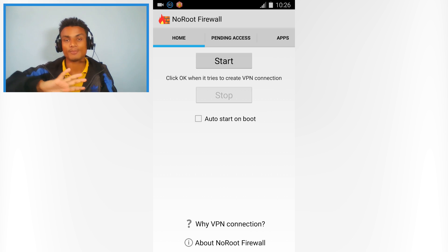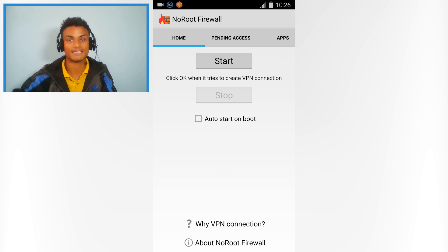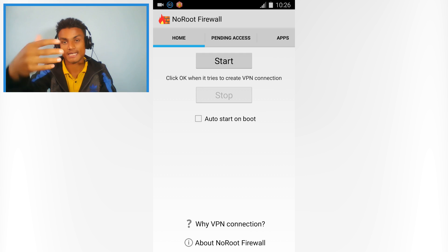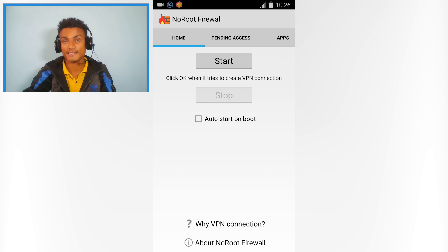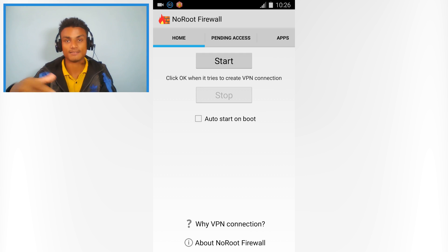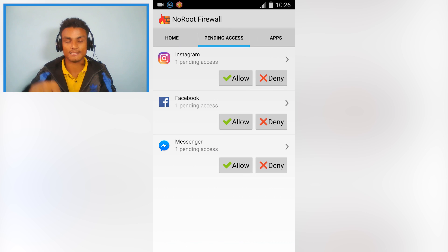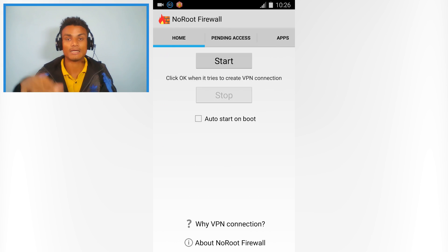It will automatically start the VPN whenever you turn on your device, and the apps you've selected not to have internet access will never be able to access the internet.